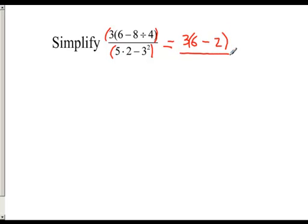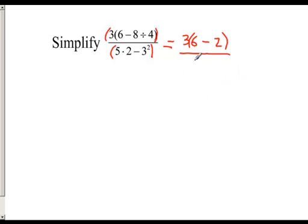On the bottom, following order of operations, I check for grouping symbols — there are none — then I go to exponents. There is an exponent on the bottom, so I leave everything else as written. The bottom becomes 5 times 2 minus 9, since 3 squared is 9.